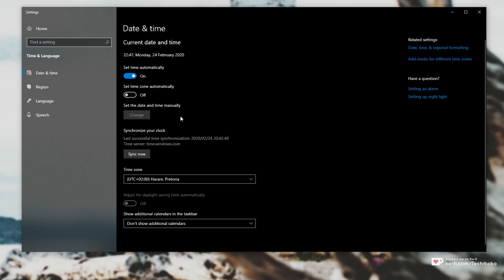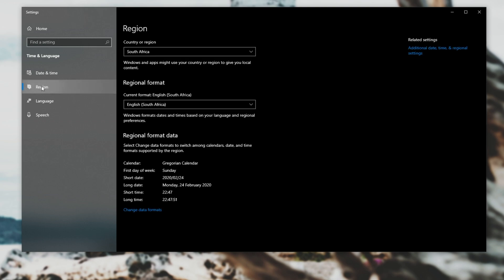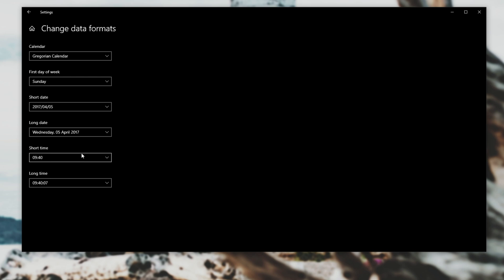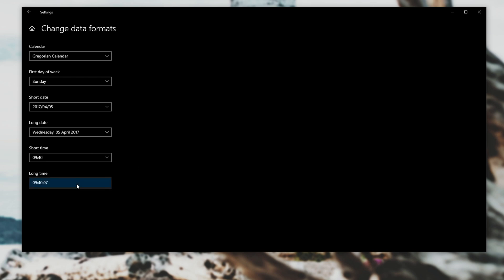What you need to do is head across to Region, and then click Change Data Formats. Over here under Short Time and Long Time, we can change between 24 and 12 hours.